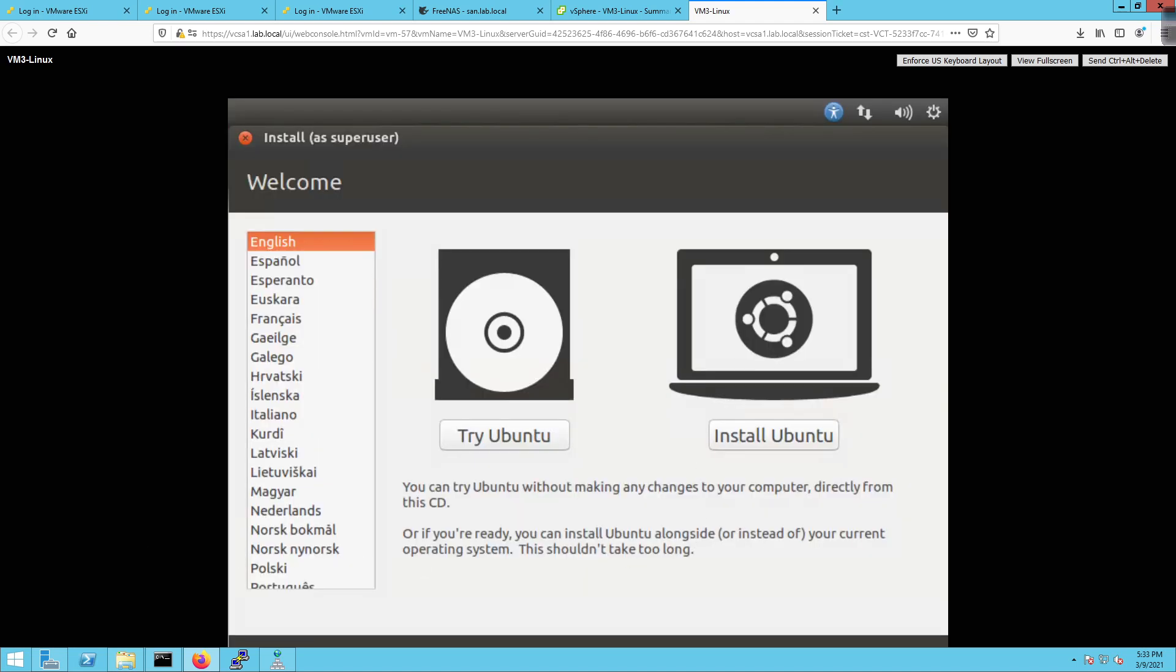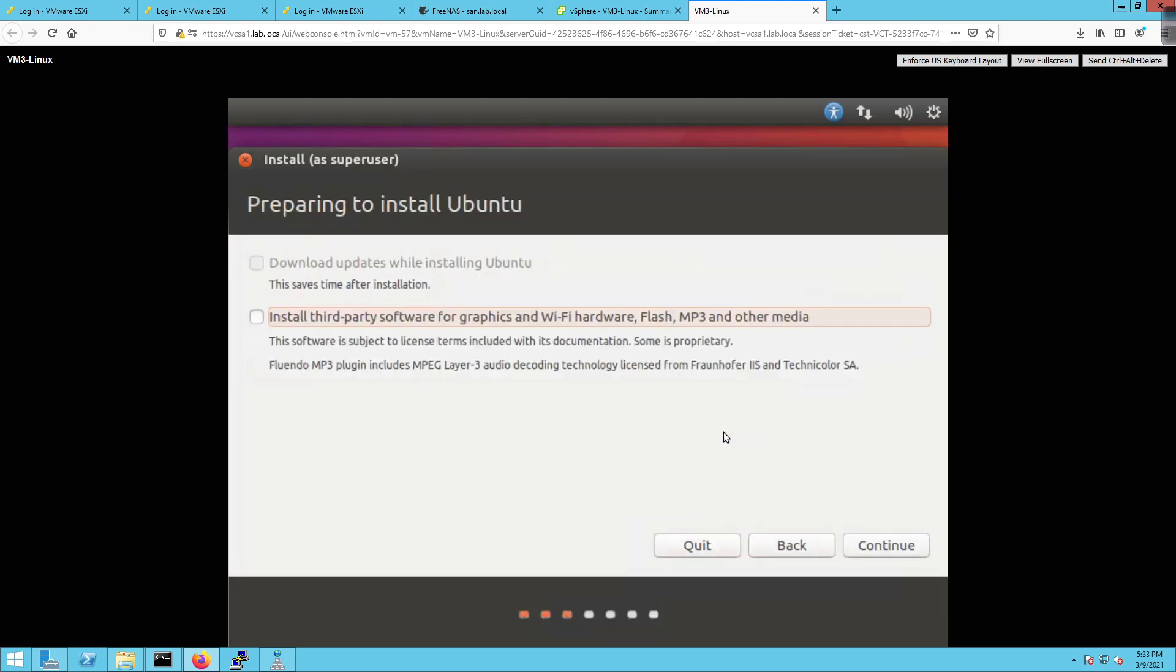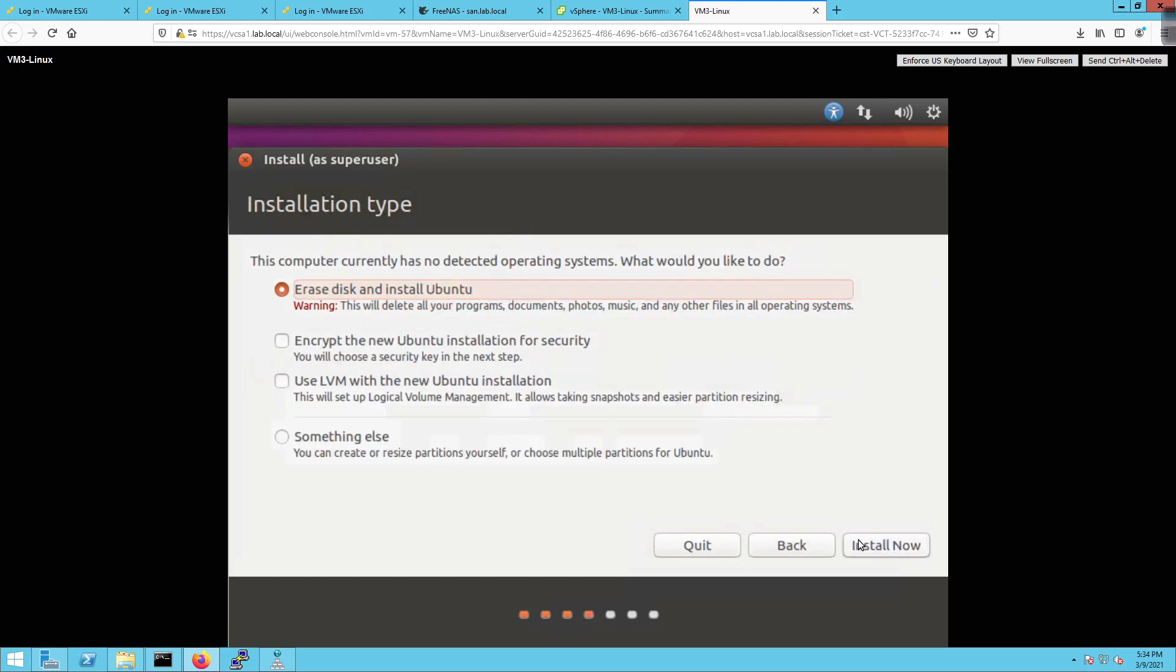All right. So we're going to click inside of here. We're going to click on Install Ubuntu. Just like that. And give it a couple seconds to move to its next thing. I'm not going to install third-party software. We don't have internet access. I'm going to click on continue. And hopefully this will give us a little bit of a better experience with the install process. So this computer currently has no detected OS. What would you like to do? We're going to erase and install Ubuntu. Click on install now.